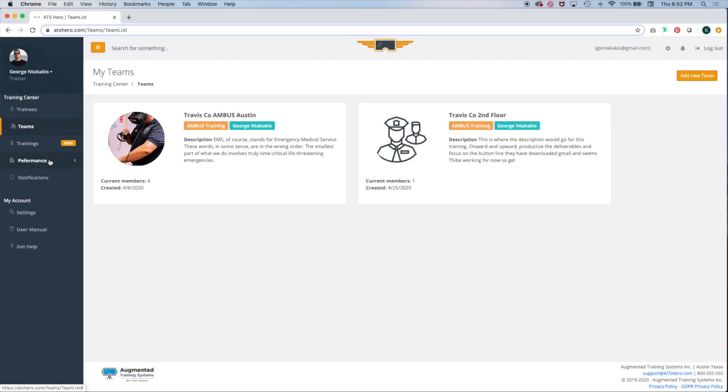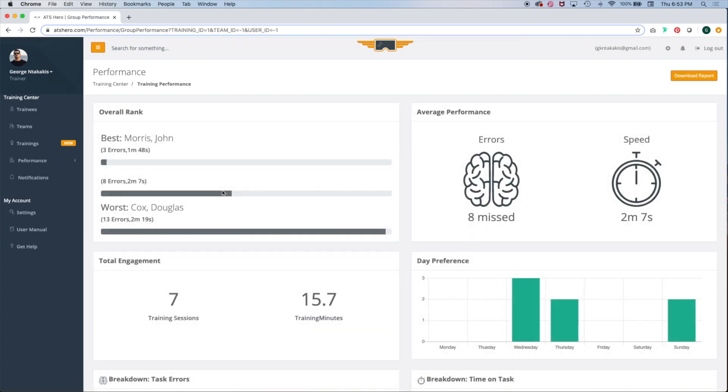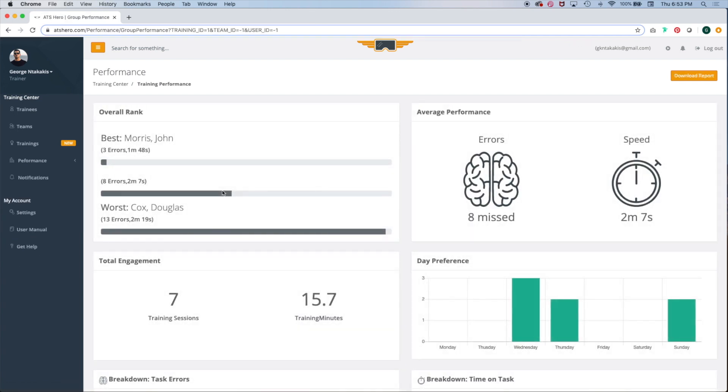The Performance tab is where our system really shines. It allows you to see exactly how well each one of your trainees is doing, showing you the best, the worst, and the average errors and time on task for your team.